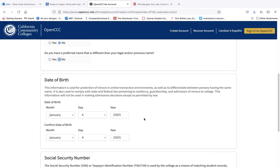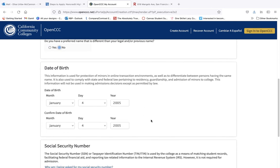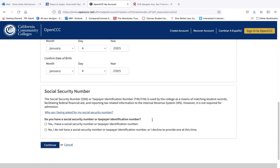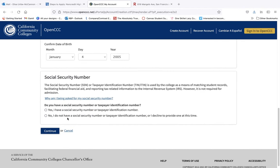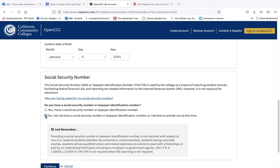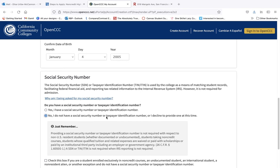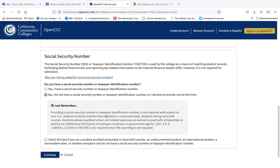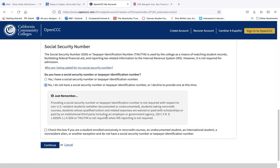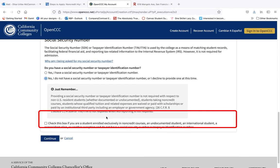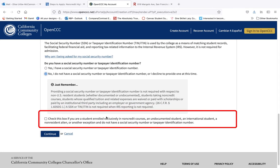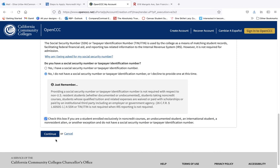Enter your date of birth and for social security number, you do not have to provide a social security number. You would select no. This will bring up an extra checkbox that must be selected as you are exclusively taking non-credit courses at CCSF. Click continue.